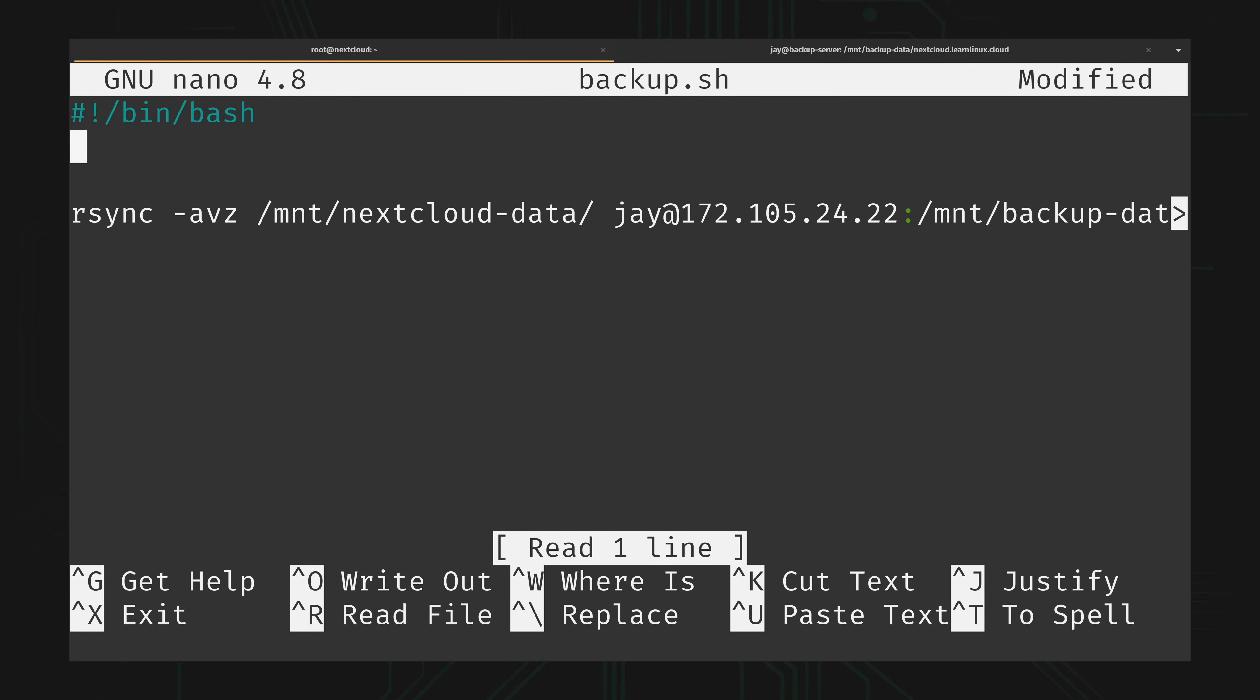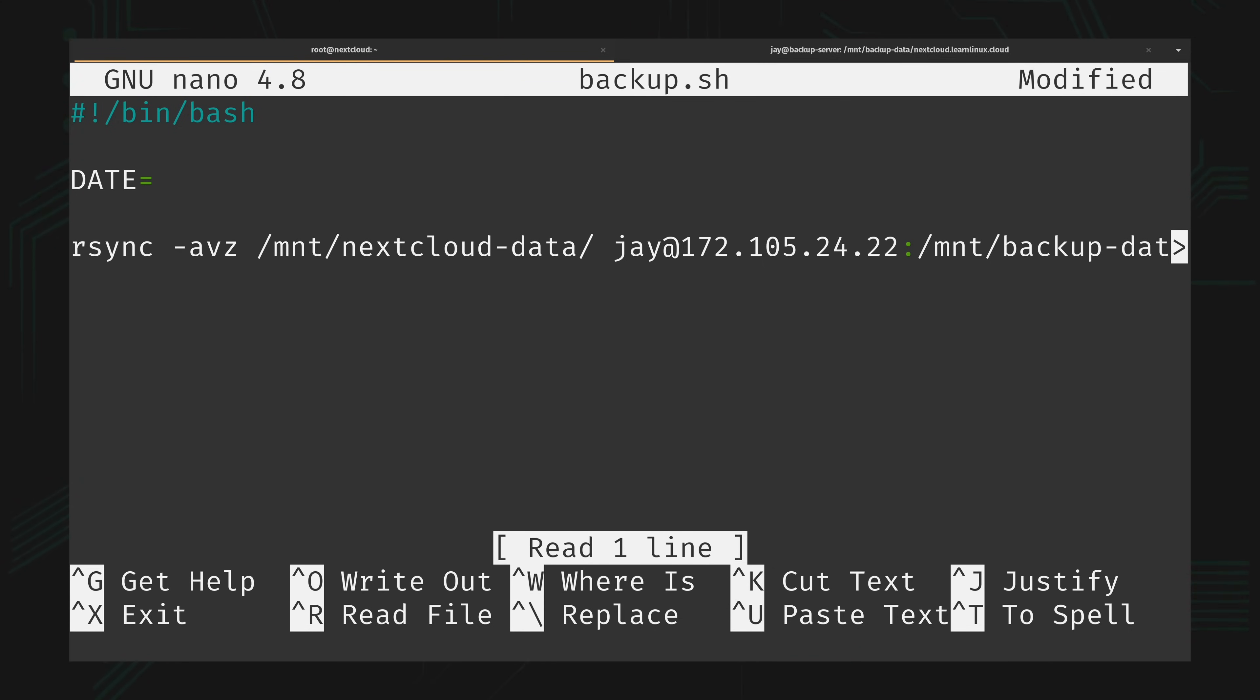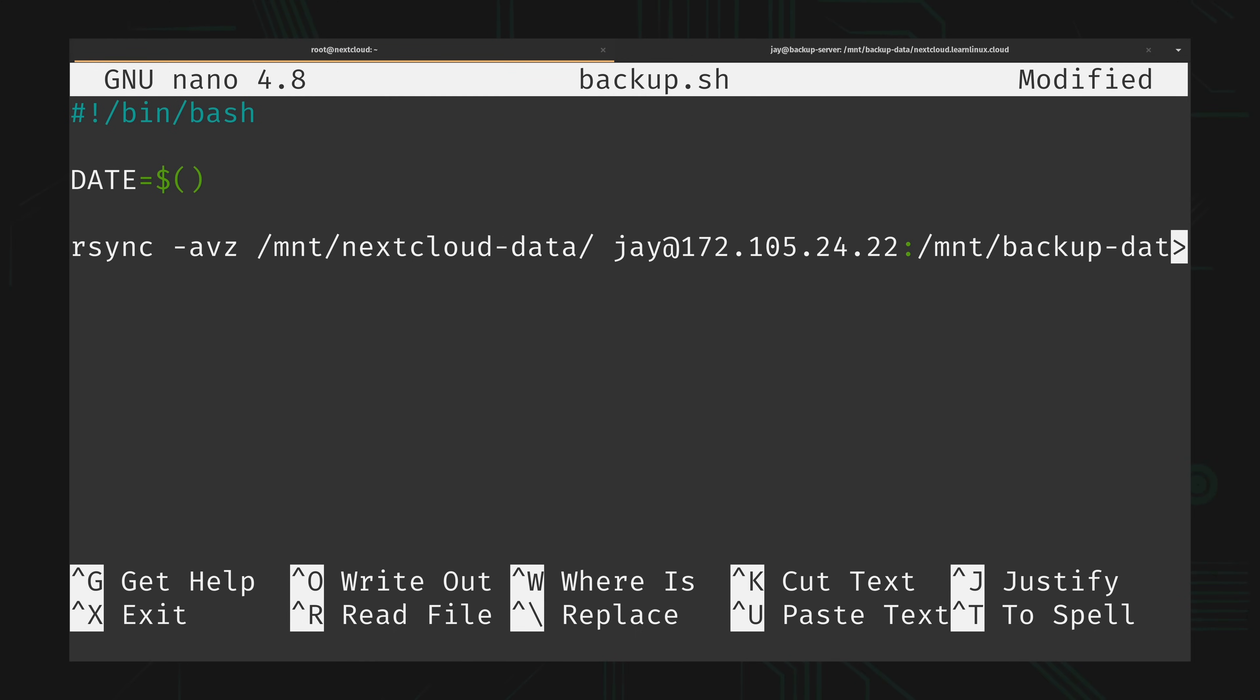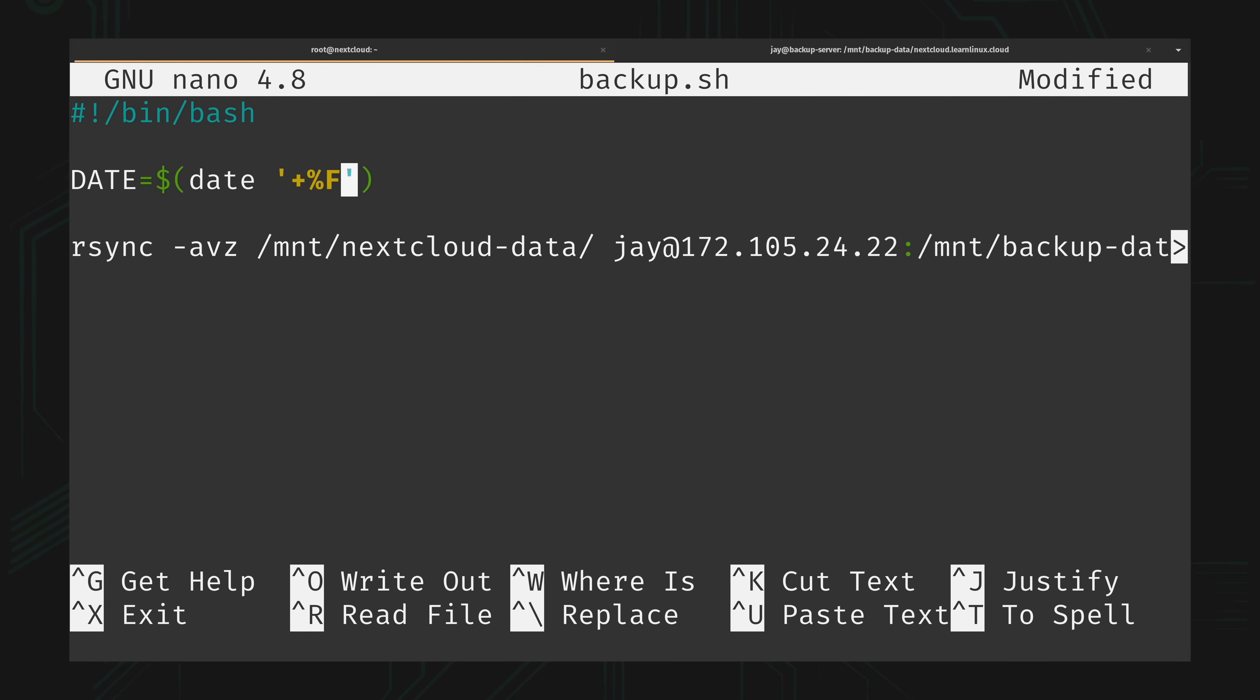Then what I'm going to do is create a new variable called date, and set that equal to the current date. To capture that I'll type a dollar sign with two parentheses. Inside the parentheses I'll type the date command to capture the date in the format that I want. I'll type date in lowercase. This is the name of the variable, and it's just a coincidence that the command is also named date. I'll use single quotes, type plus percent capital F, and that should be good enough.